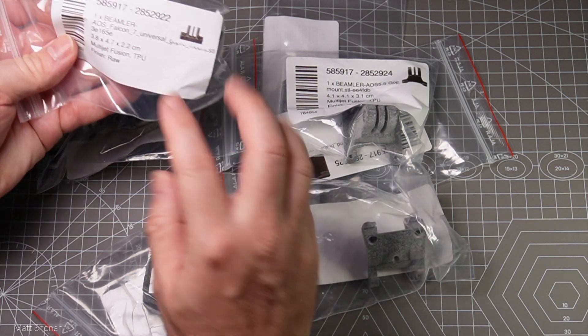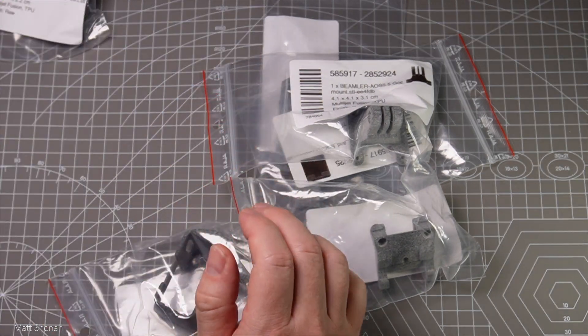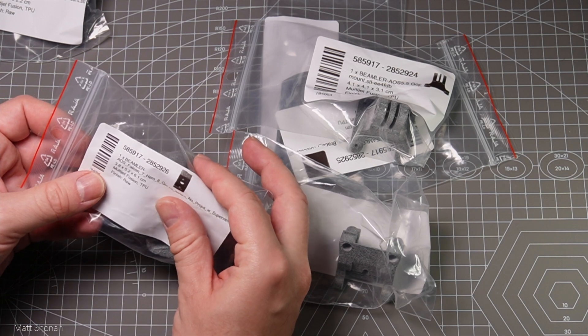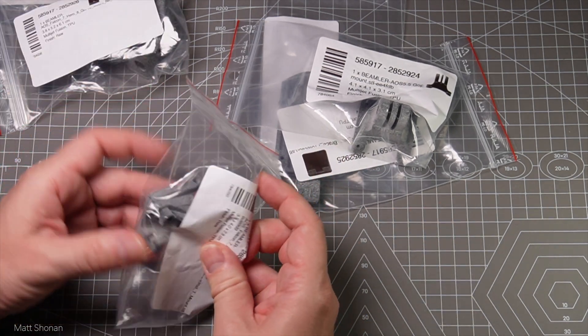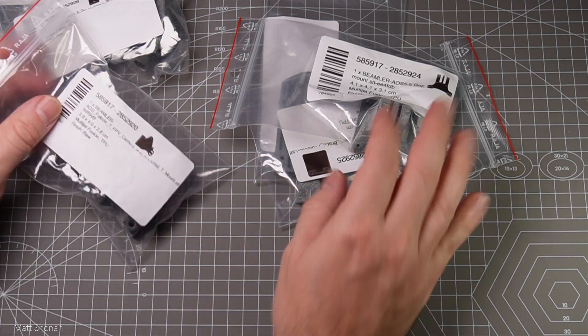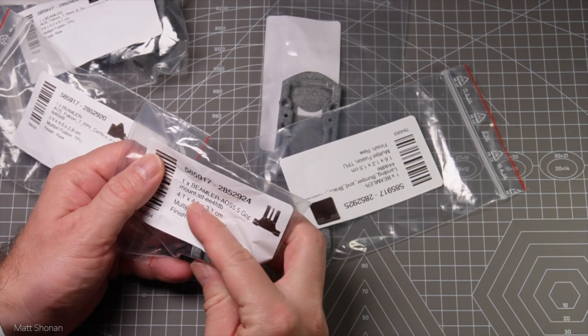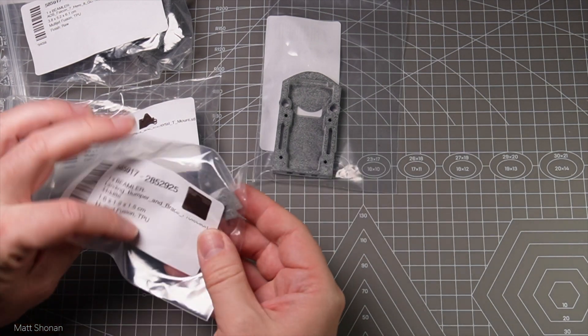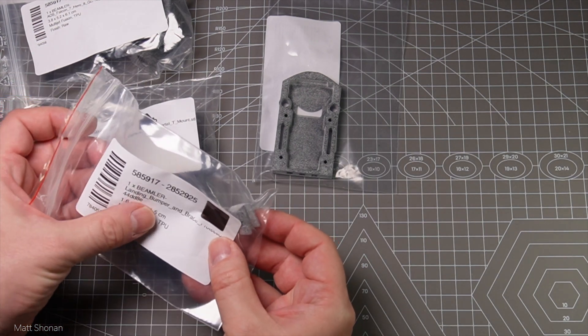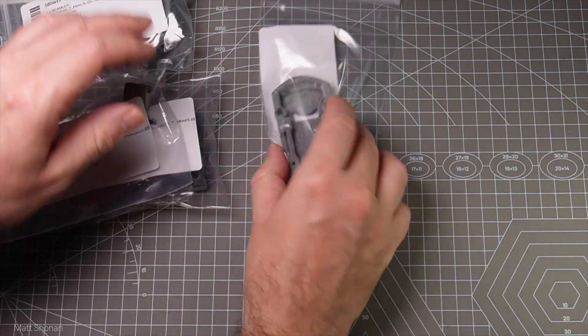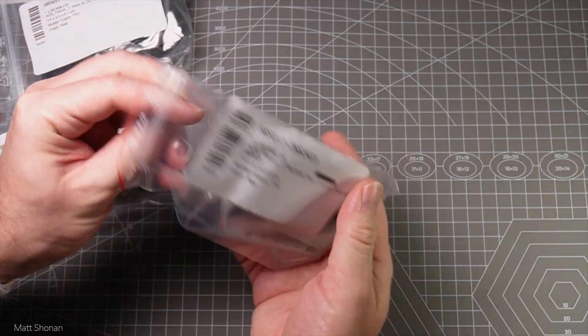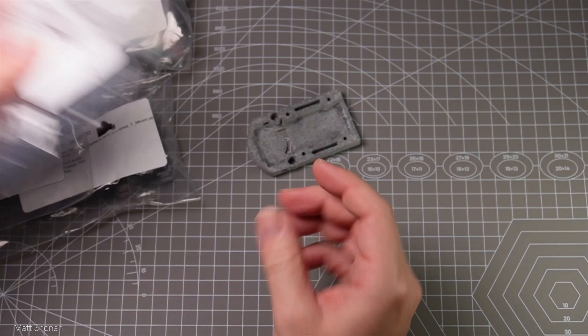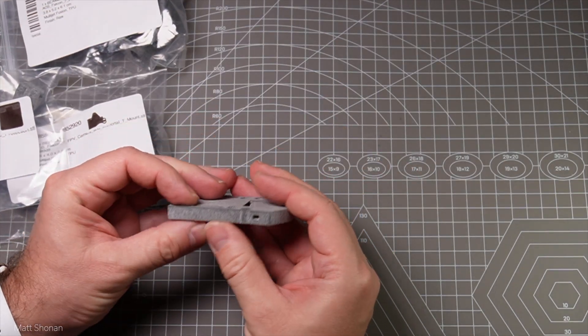Hey guys and welcome back to the channel. Today we're taking a look at the frame assembly of the AOS Falcon 7. All 3D printed parts arrived and I ordered them from the Netherlands. They're industrial grade printed 3D parts and I wanted to go for a bit higher quality than the usual home printed parts we usually use.